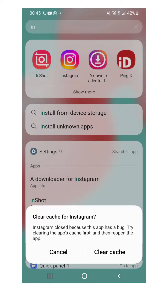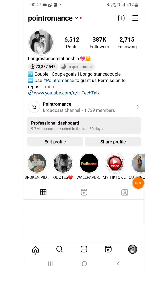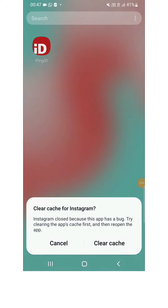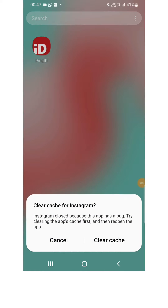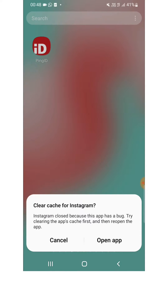Here you can see I got this error while using Instagram. When I opened Instagram again I got this, so I clicked on clear cache. When I opened the Instagram app again, I was still facing this problem.